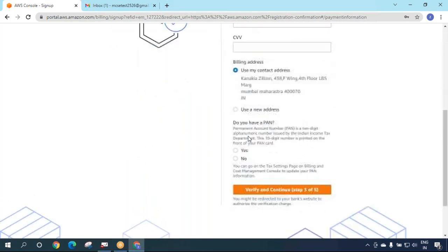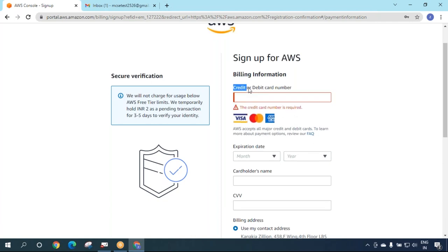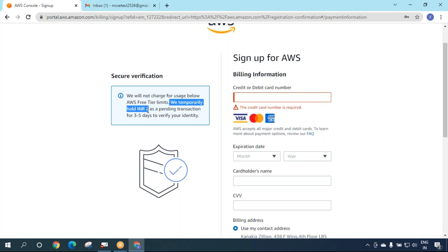Now is the time for payment information. You need to put your card details - credit or debit card works. Remember, AWS will not charge you at the time of account creation. They will charge you 1 or 2 rupees and revert it back in 3 to 5 days for identity verification.